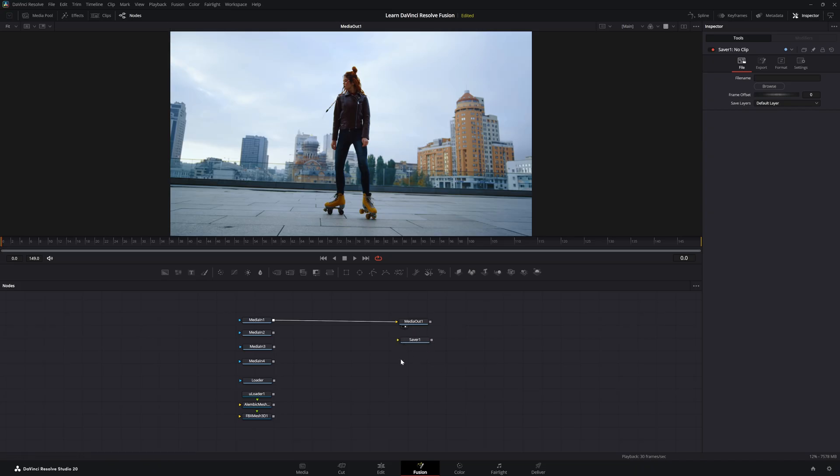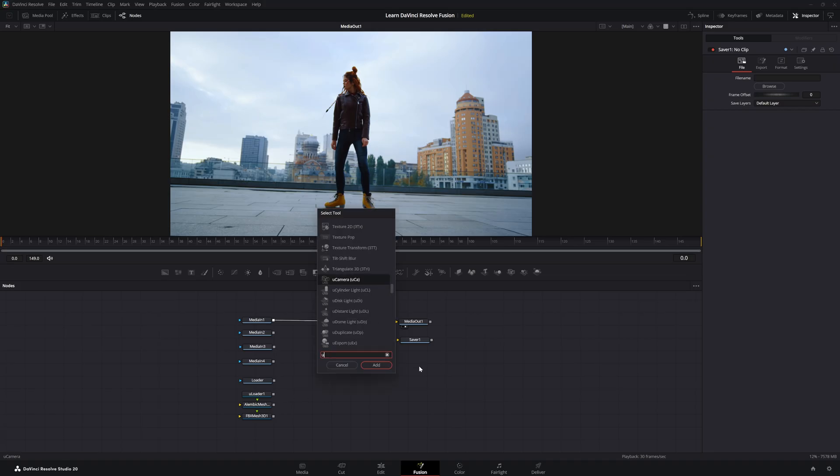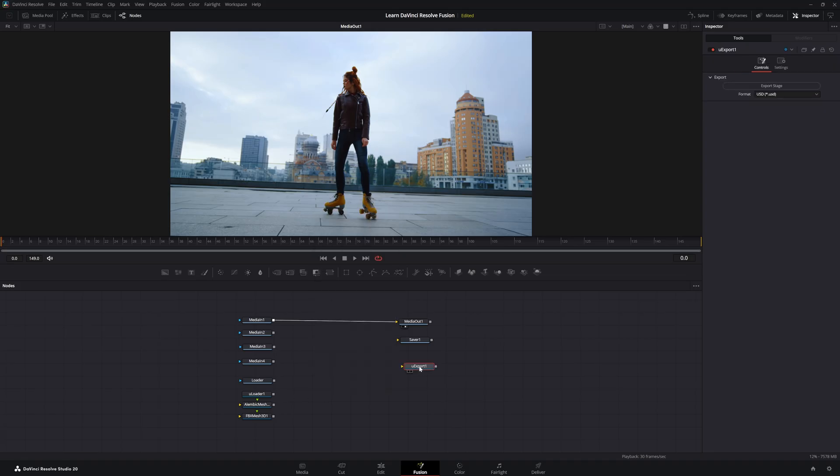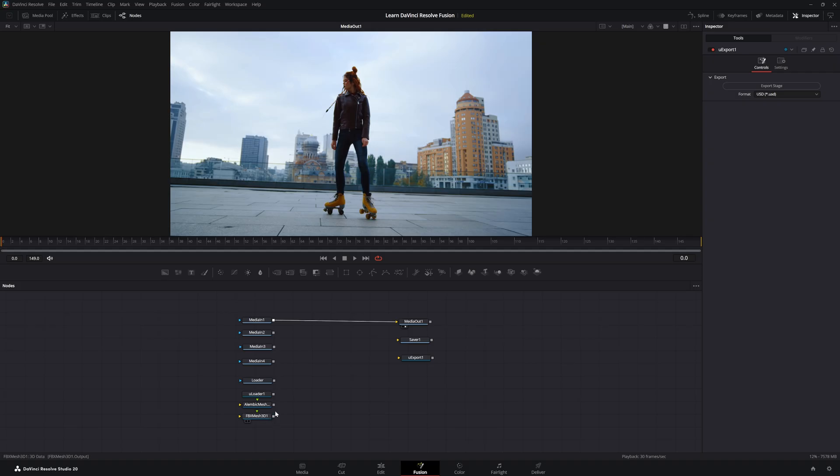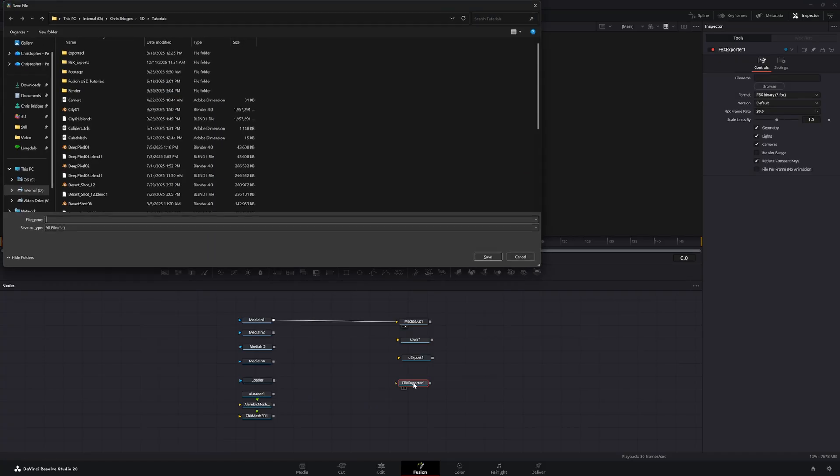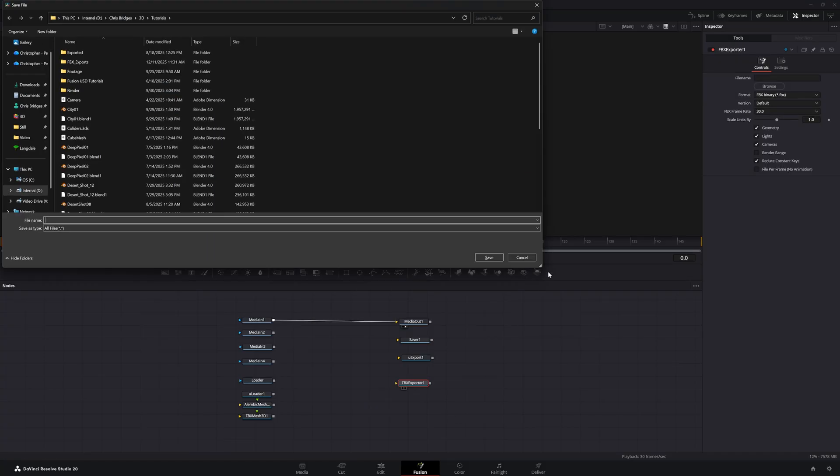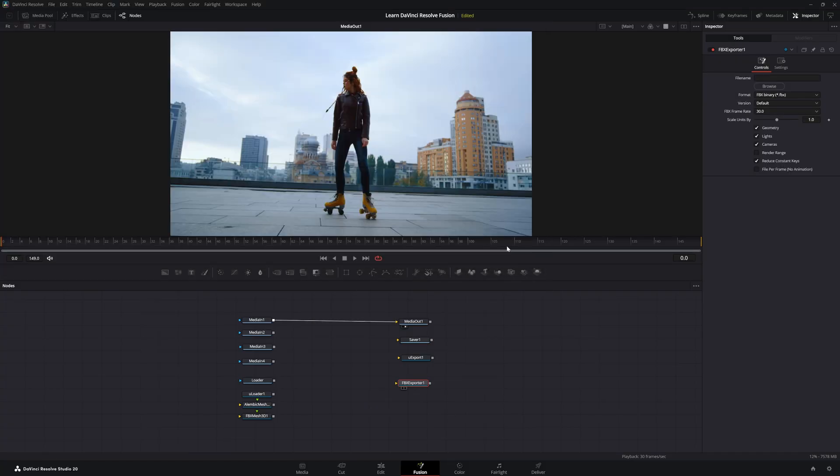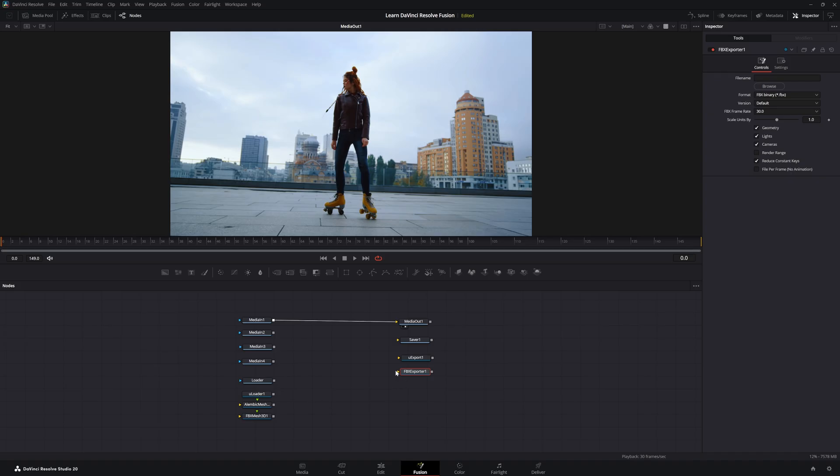Additionally, if we want to export our USD scenes we were working on, we can hit shift space, U exporter. And this node is used to export our USD scenes. And if we want to export any of our FBX scenes or our 3D scenes in FBX format, we can hit shift space, FBX exporter. And we can use this node to export those 3D scenes.